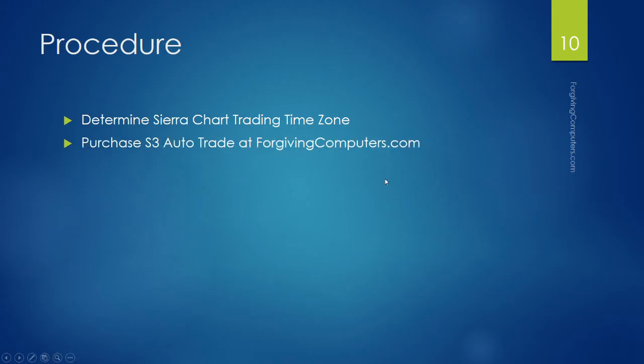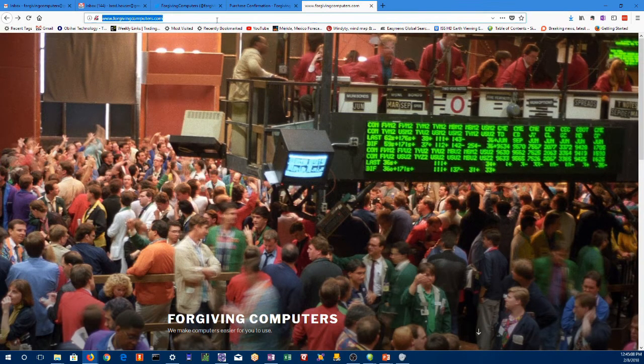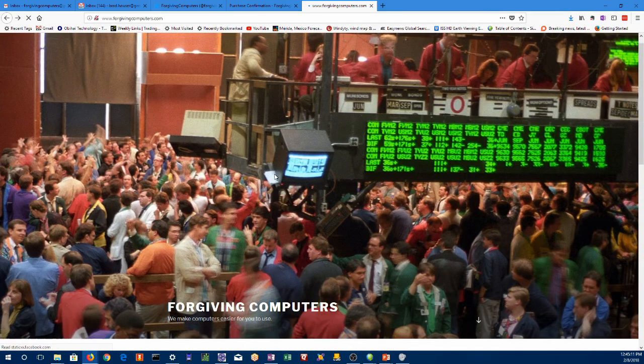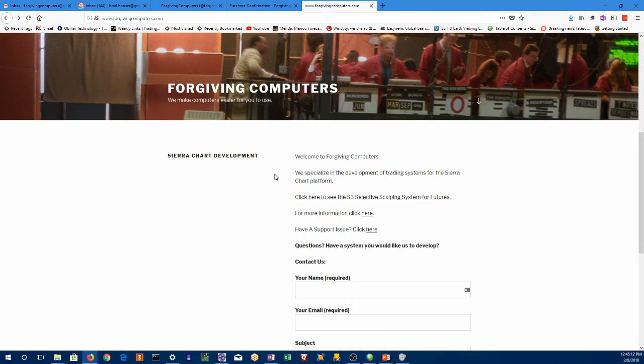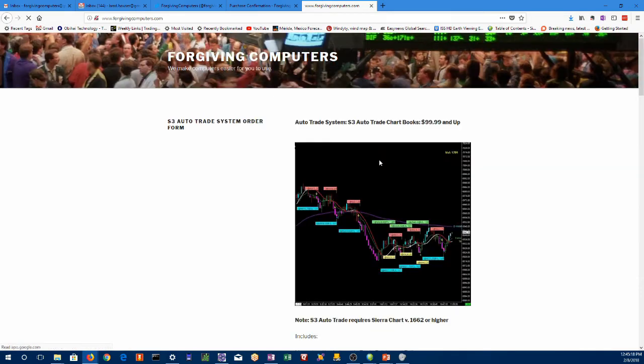Next, we want to purchase the S3 AutoTrader at ForgivingComputers.com. So we go to our web browser, go to ForgivingComputers.com, scroll down, click here to see the S3 Selective Scalping System for Futures.